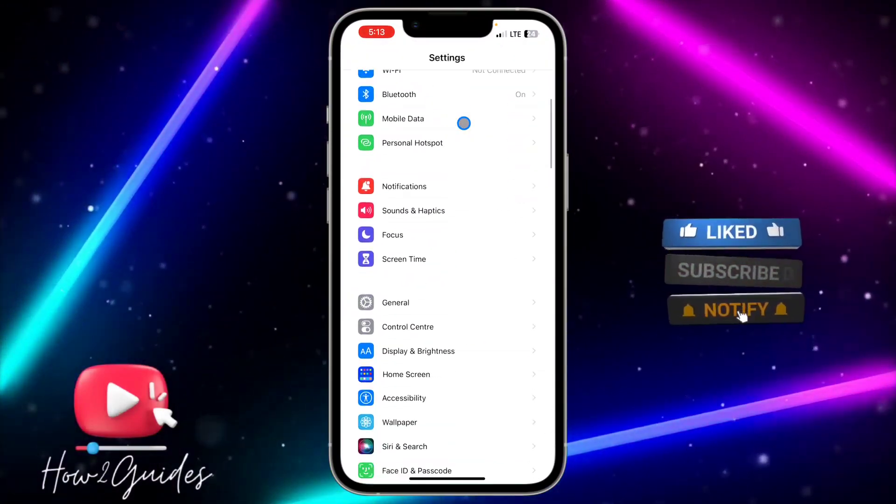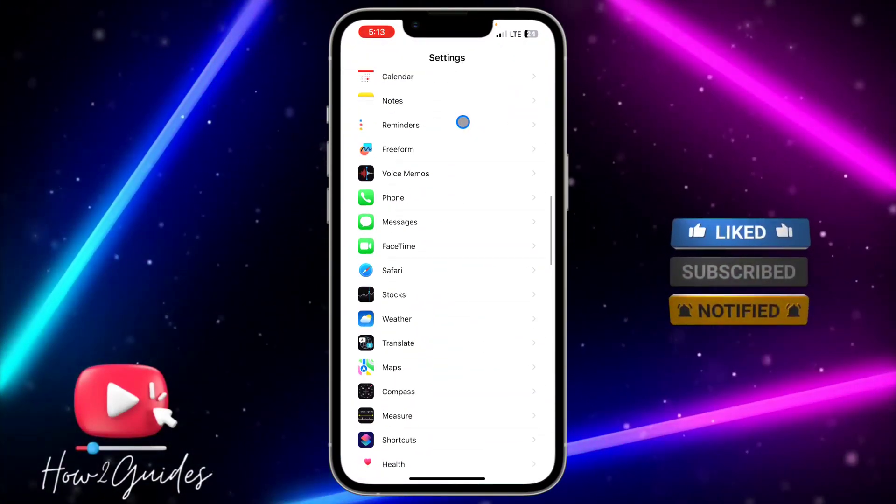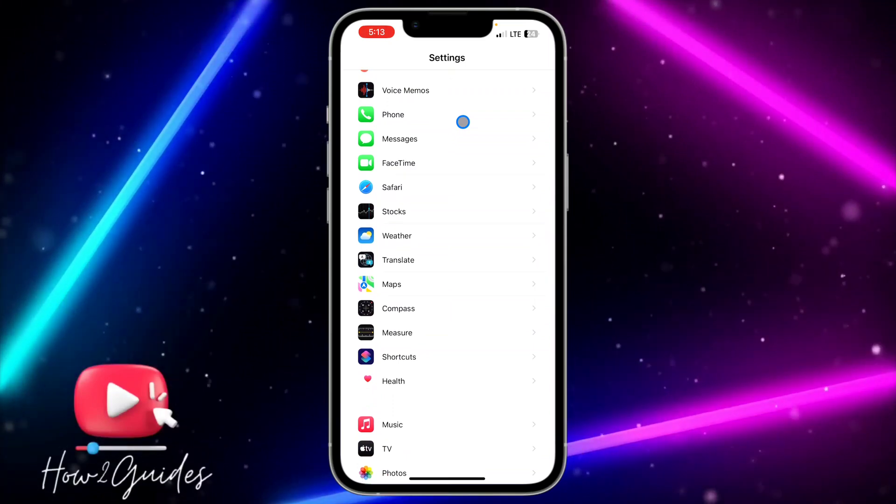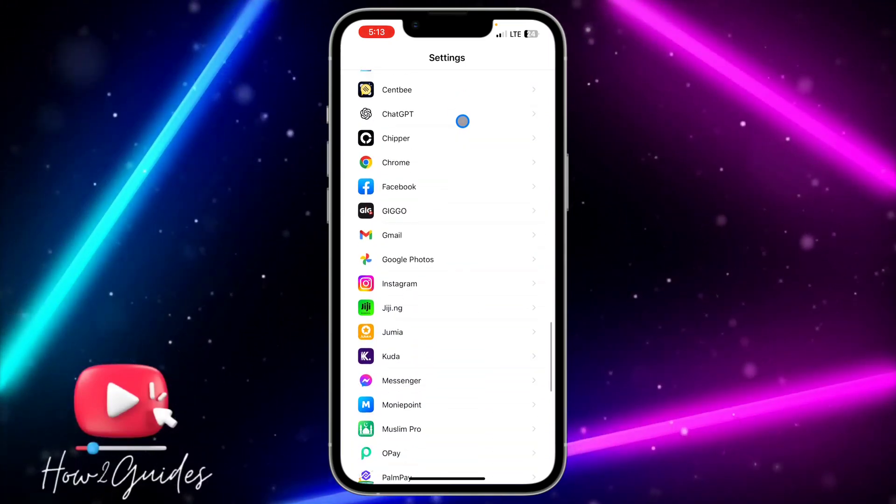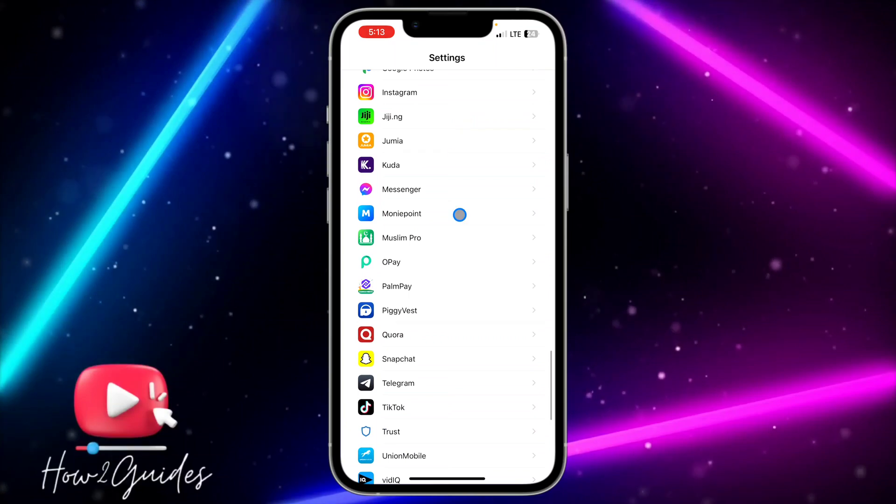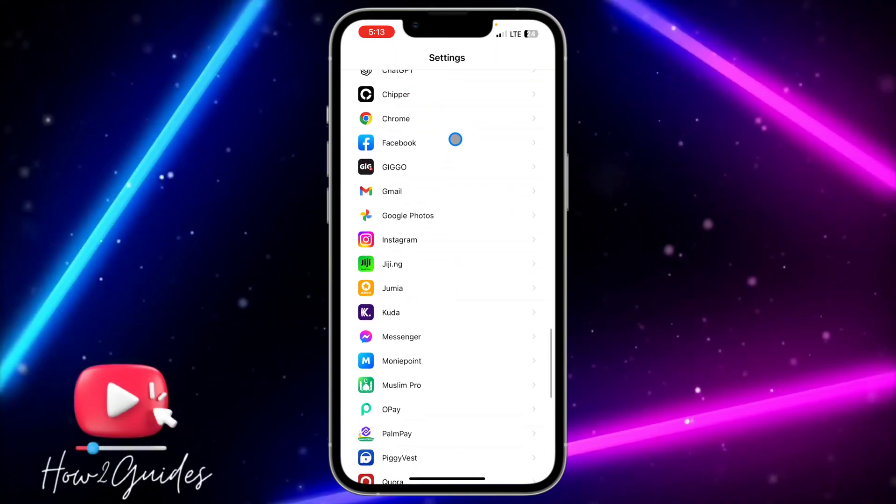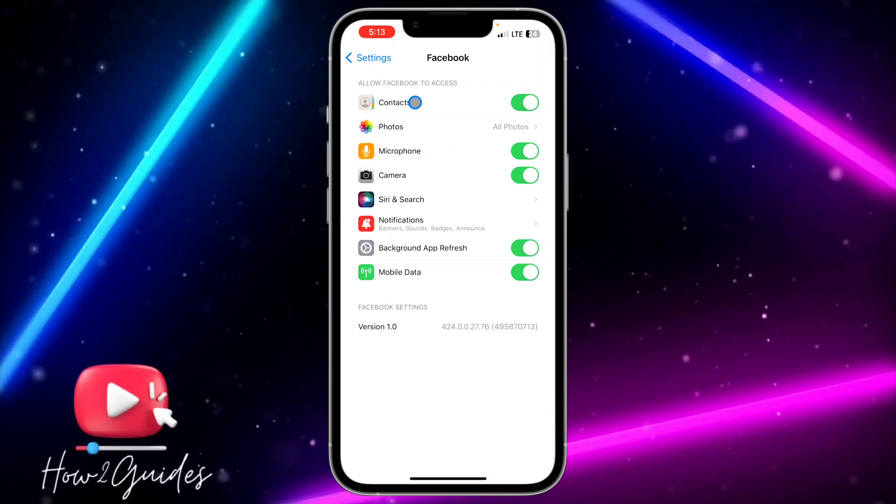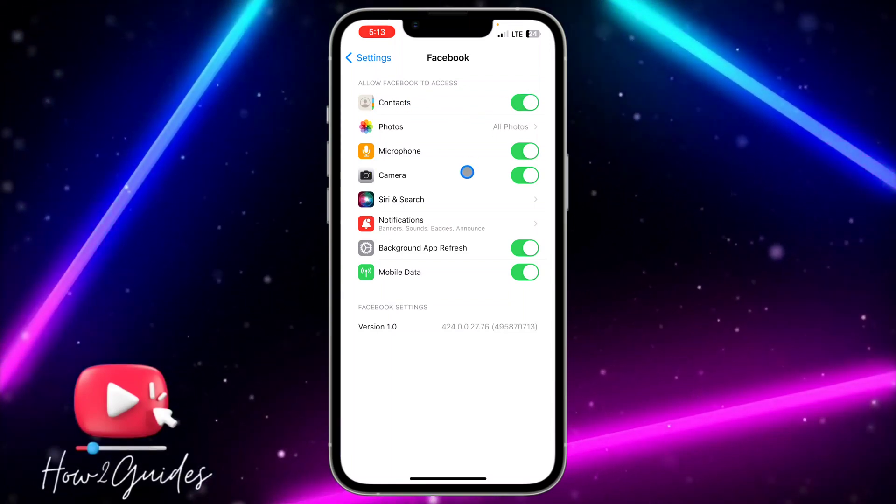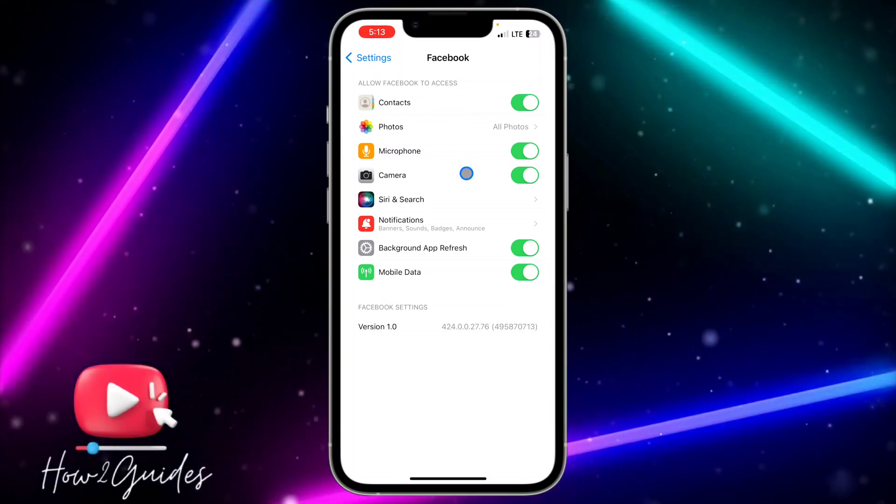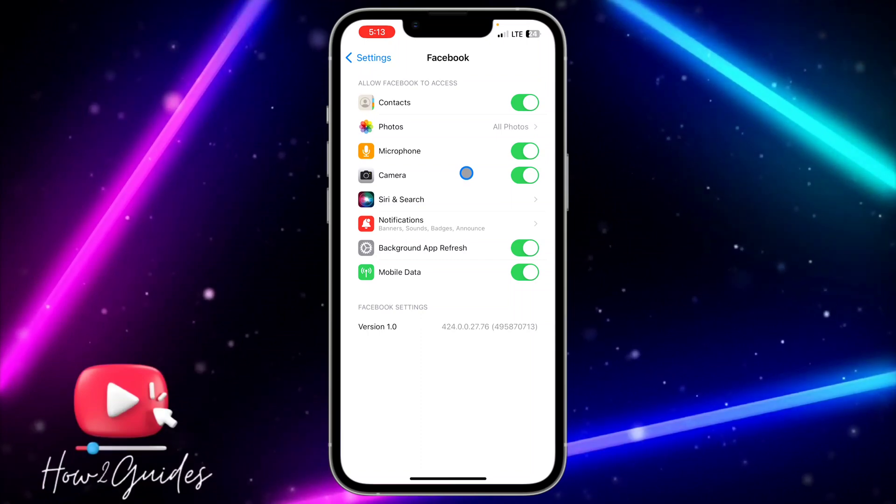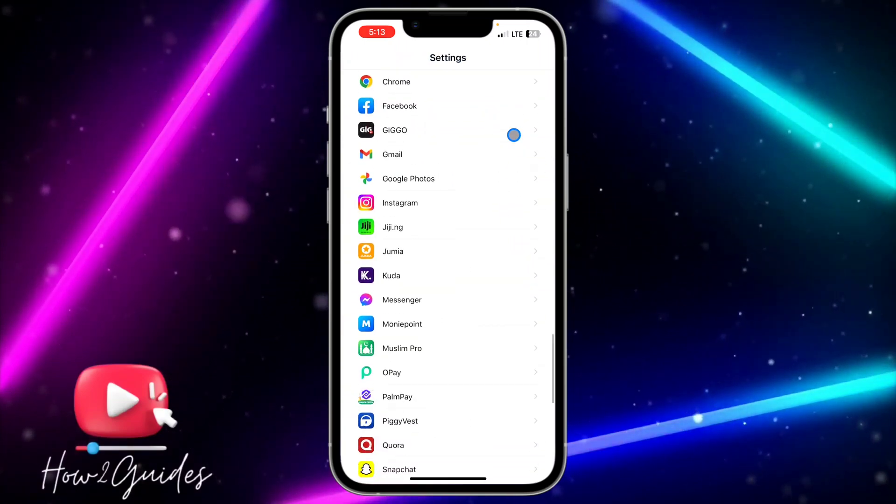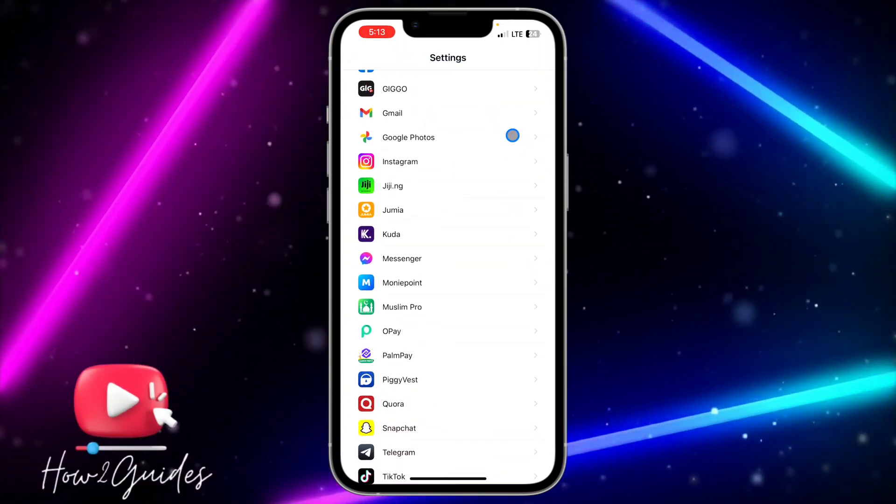I'm going to use Facebook as an example. Just click on the app and you're going to see Contacts at the top right here. Just toggle off this option and the app is not going to have access to your contacts again. You're going to see this on almost all the apps on your phone.